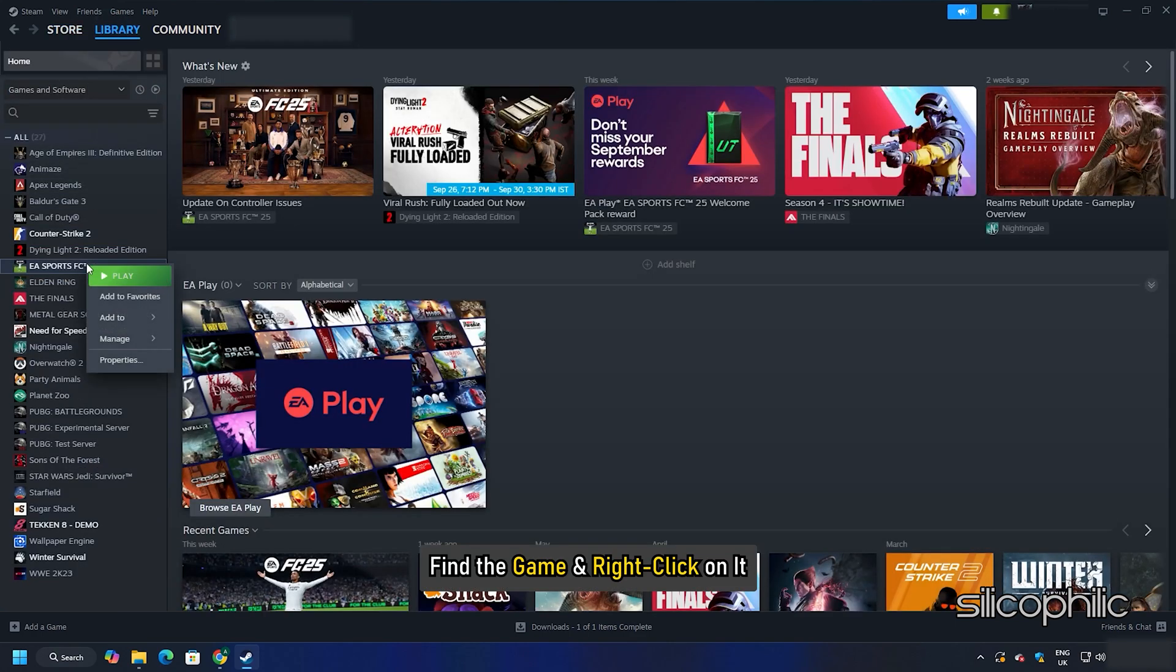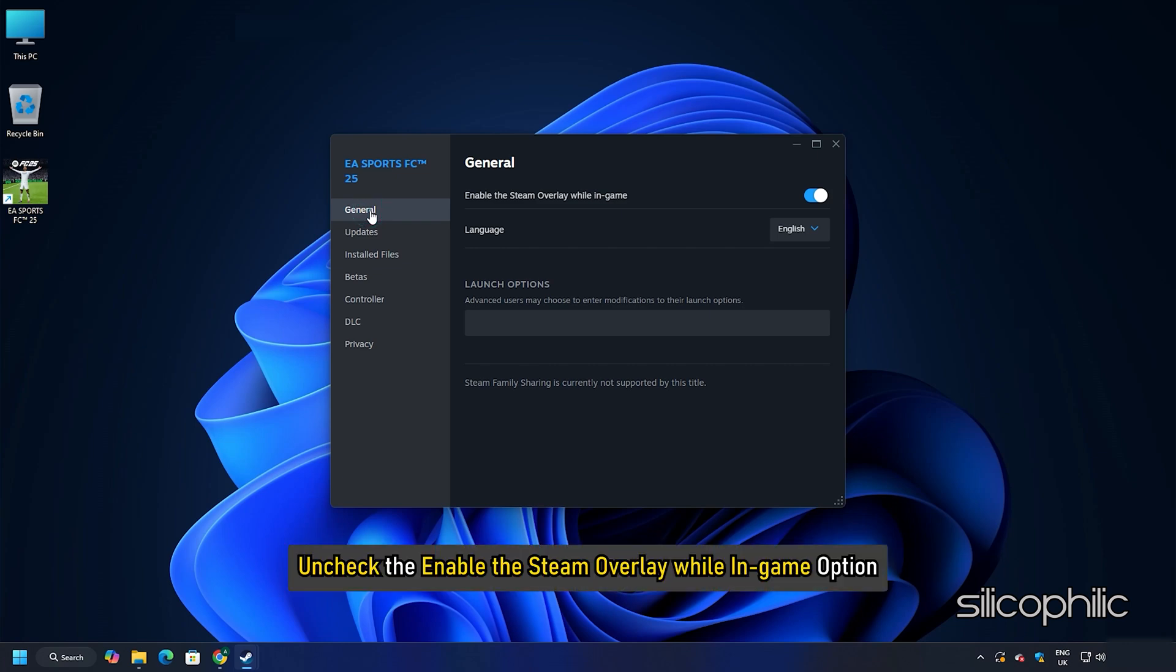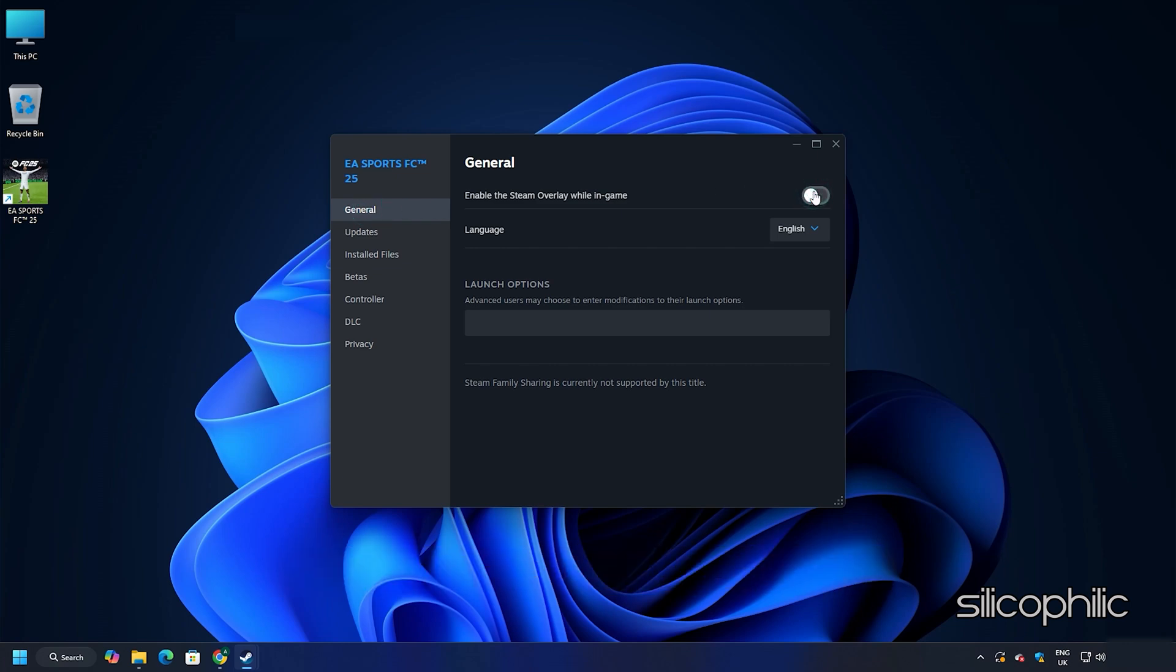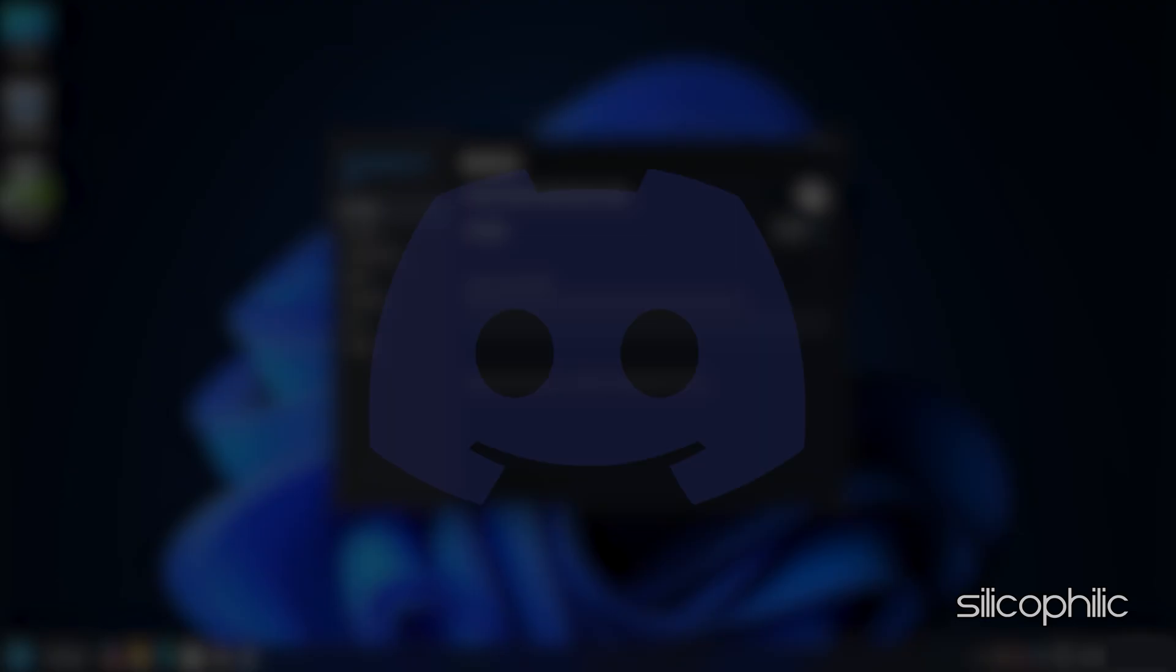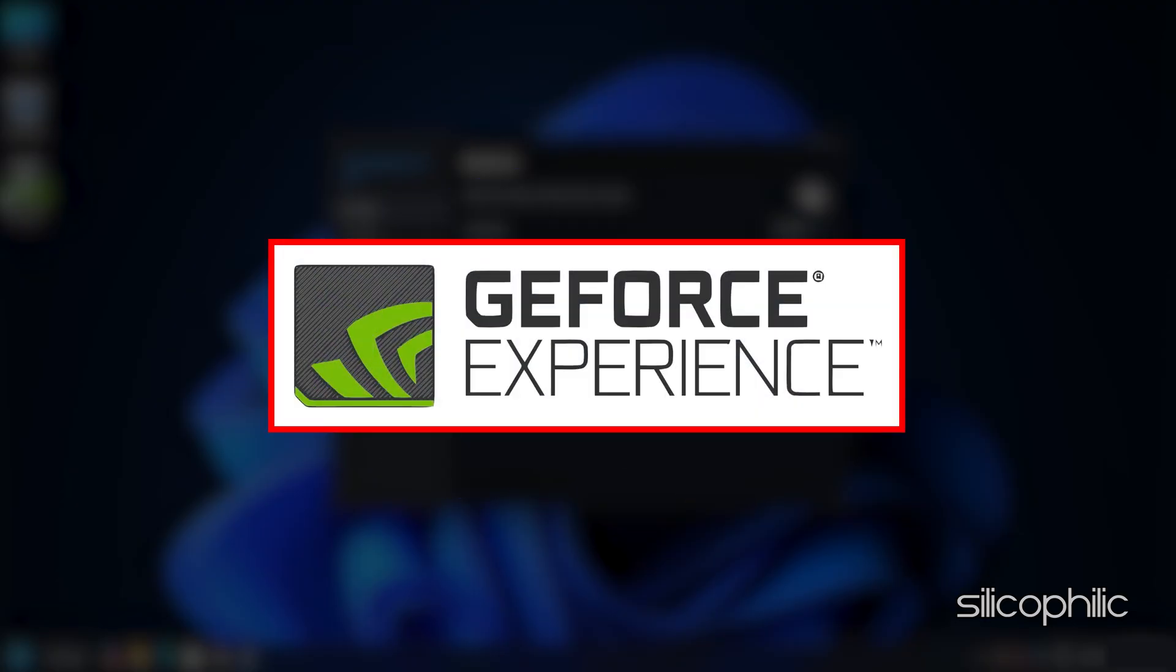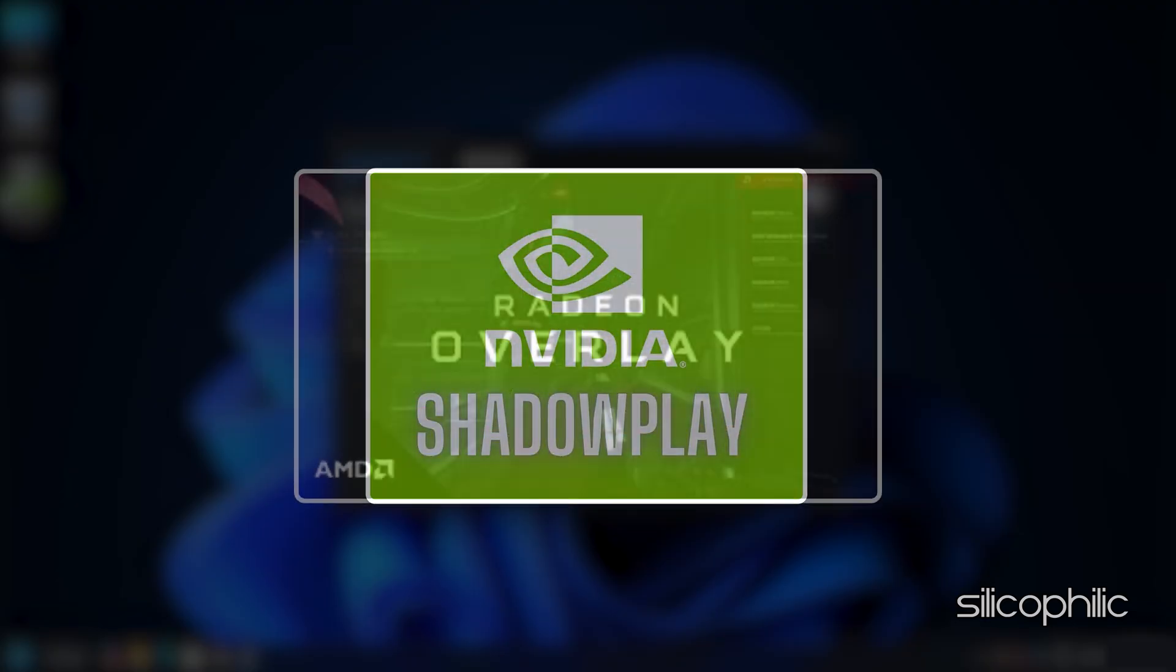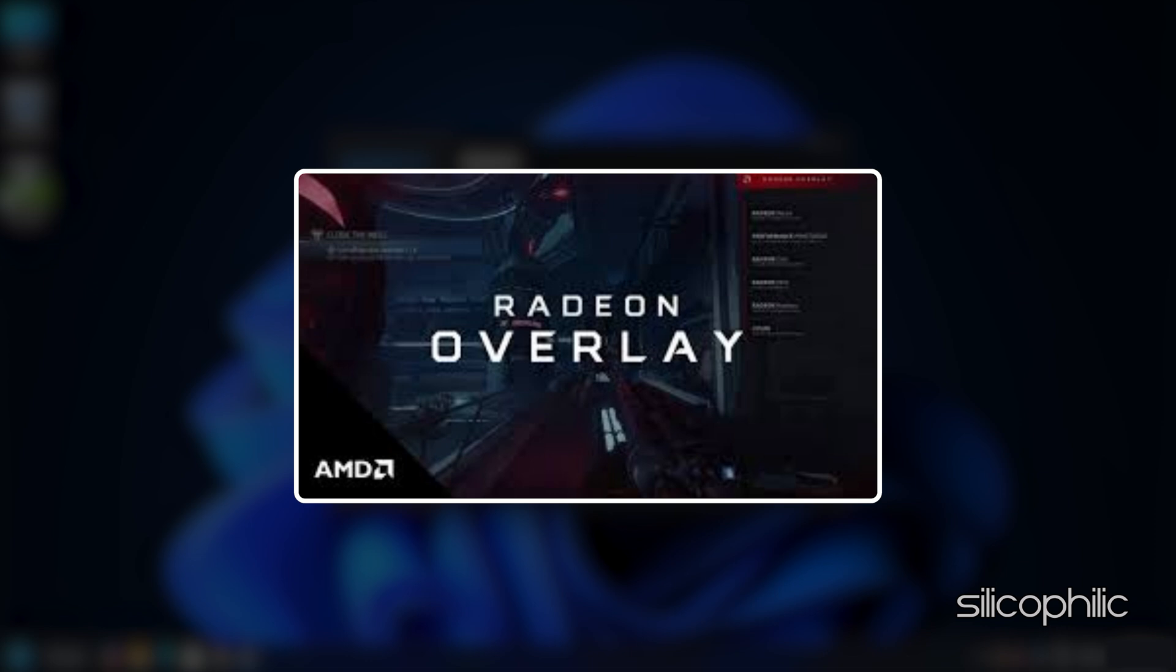Now go to the General tab and check the Enable the Steam Overlay while in-game option. You should also disable other overlay apps like Discord, GeForce Experience, Nvidia Shadowplay overlay or AMD overlay before playing the game.